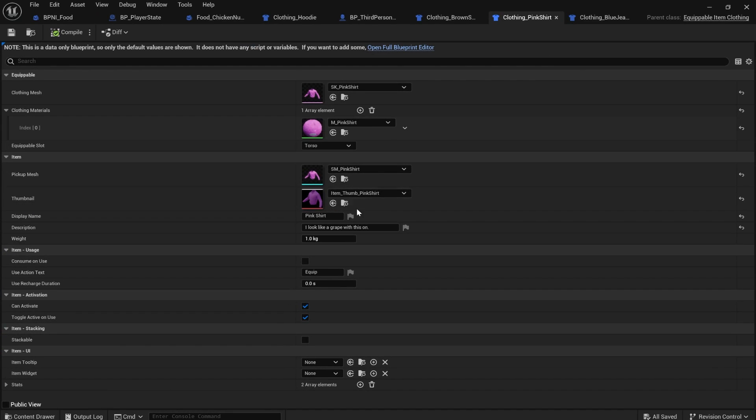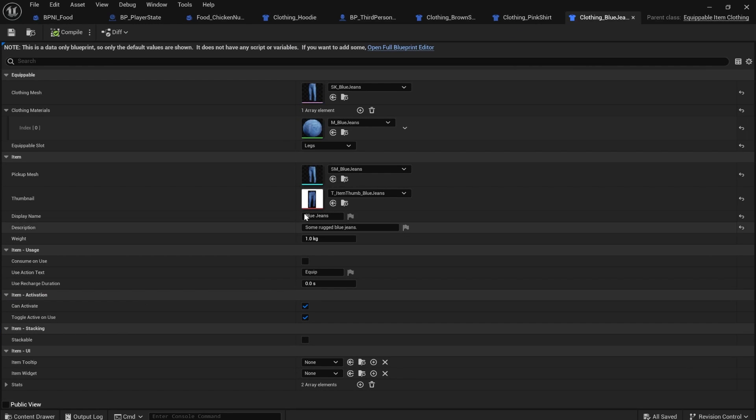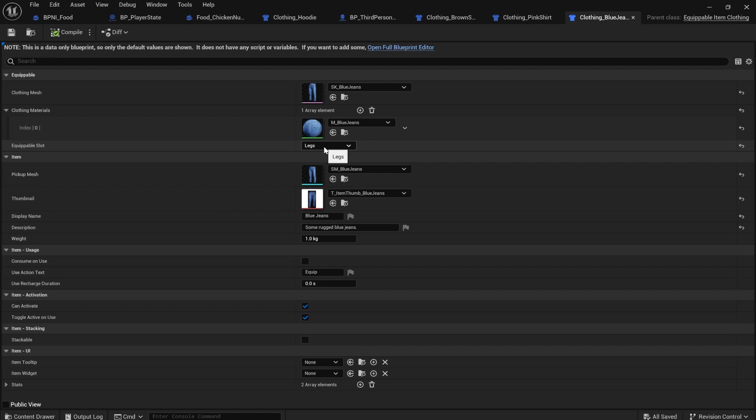So I'll trust you guys to fill out the pink shirt. If I open that up, it's got all those settings set on it and the blue jeans.